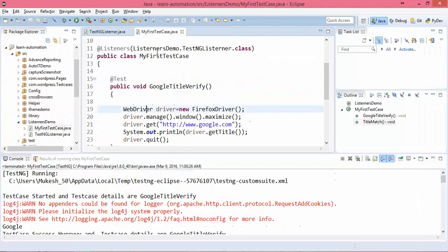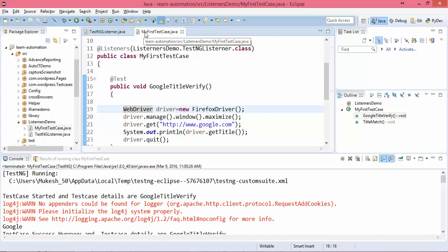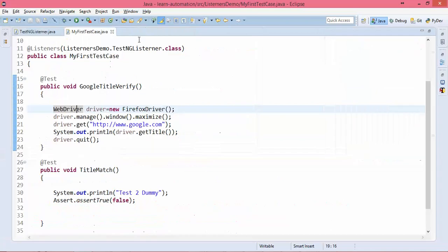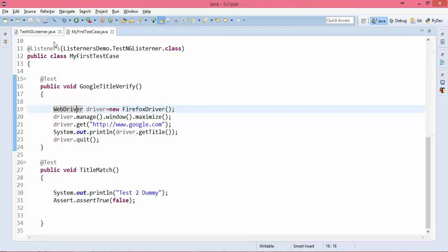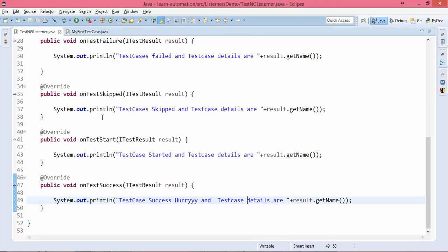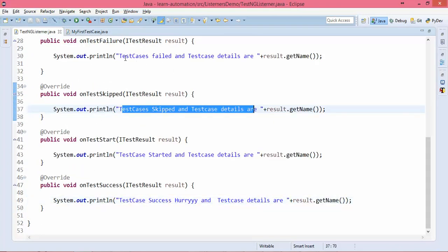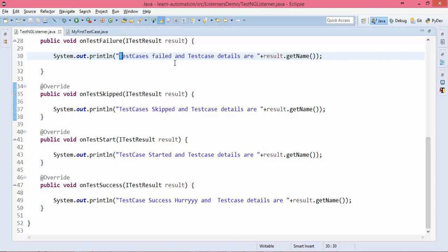So like this you can see listeners are very helpful for generating logs and providing you details about the test. I just modified them for this example — you can change them based on your company's requirements.